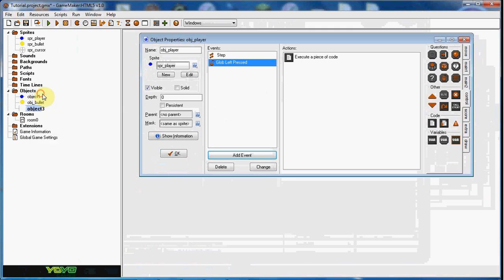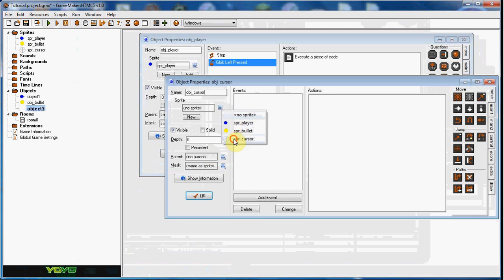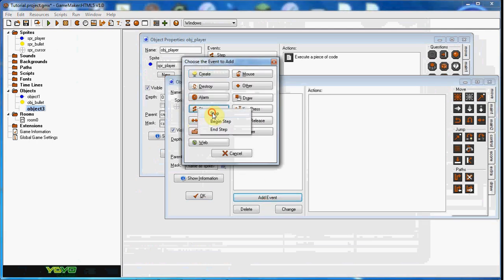And now we'll go ahead and create the cursor, so obj_cursor. And all we have to do for here is any step event.